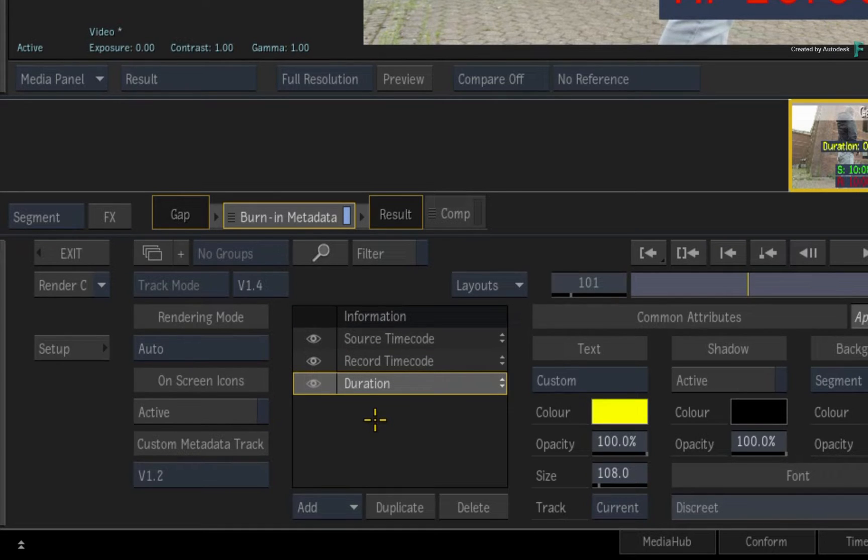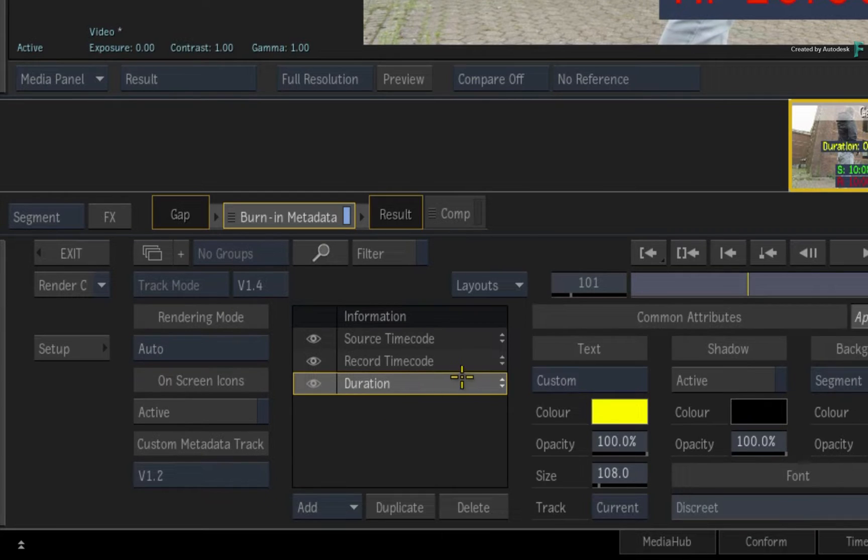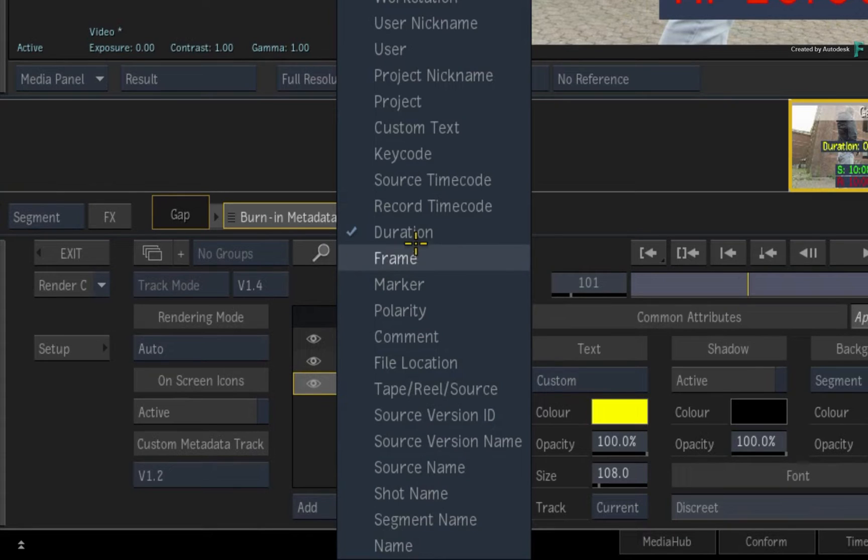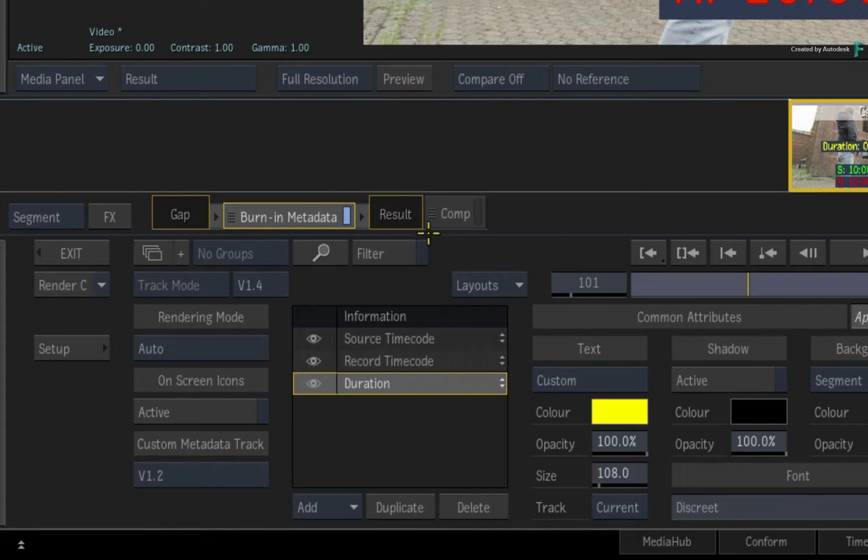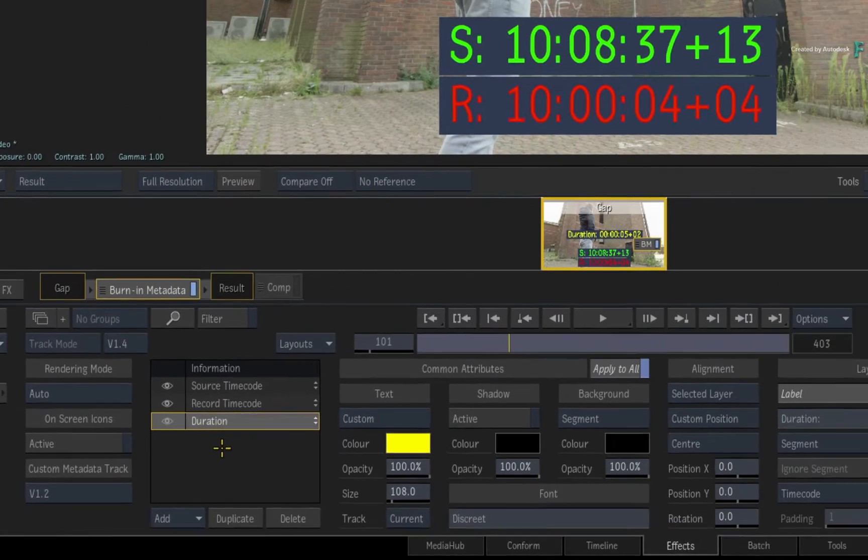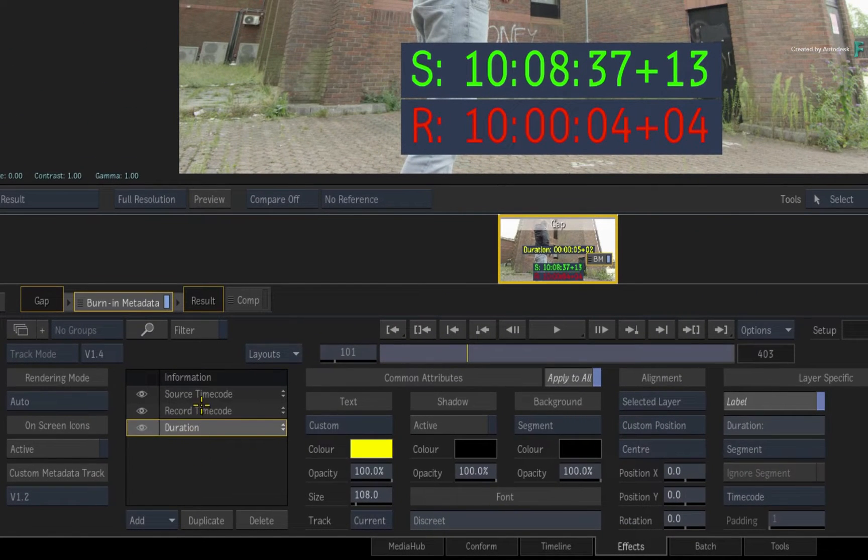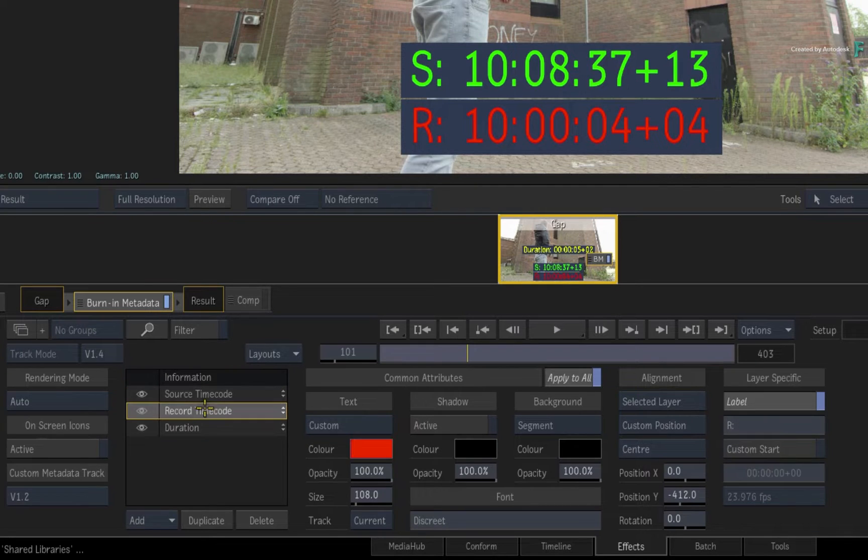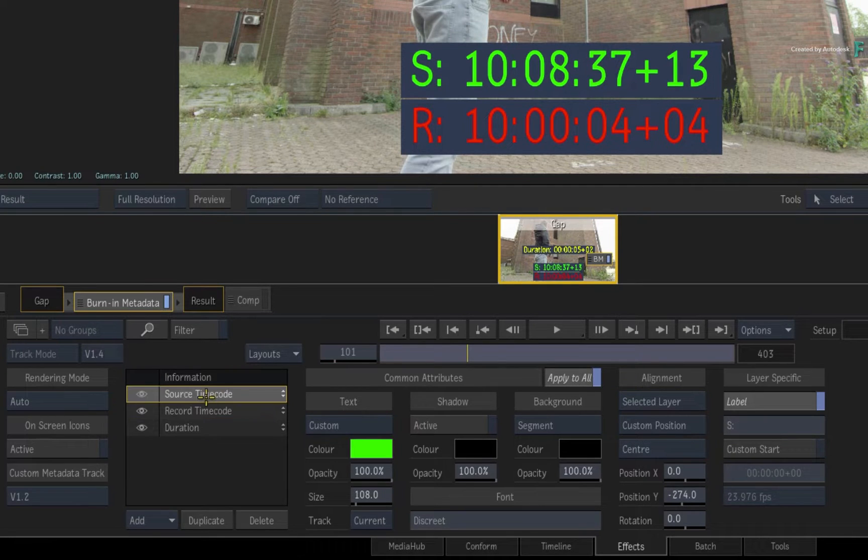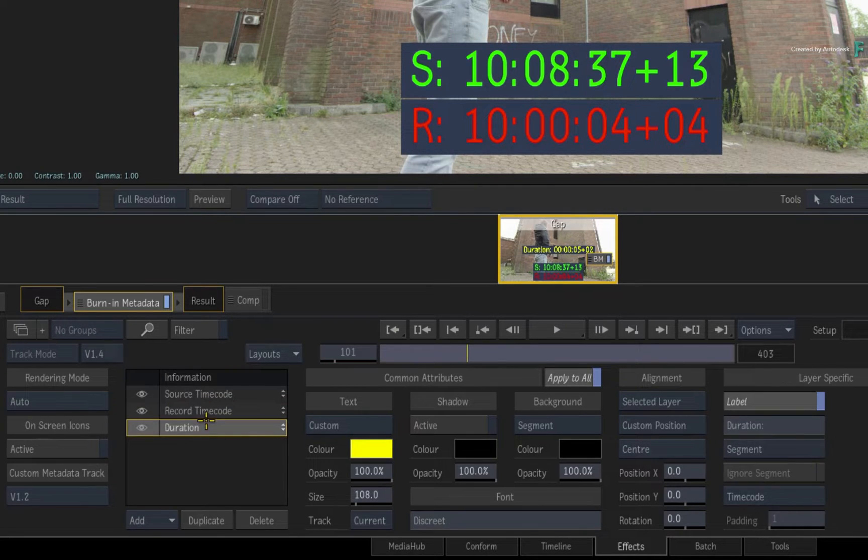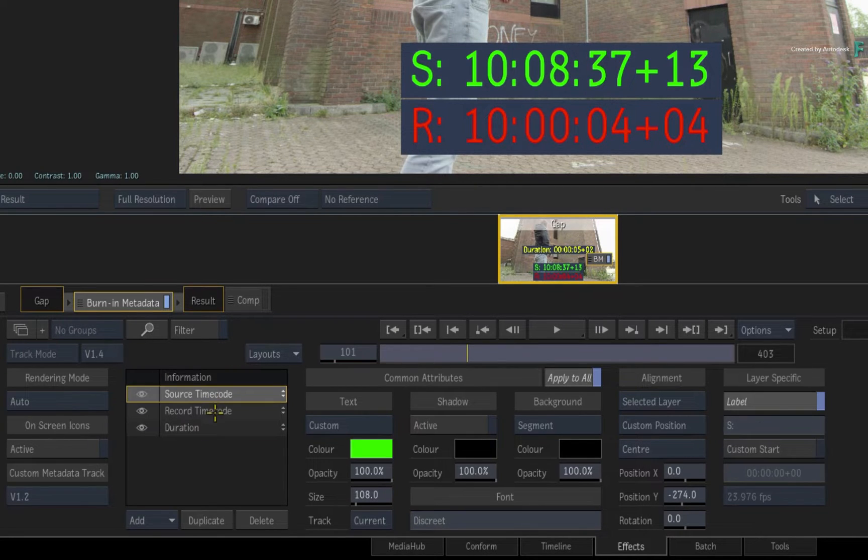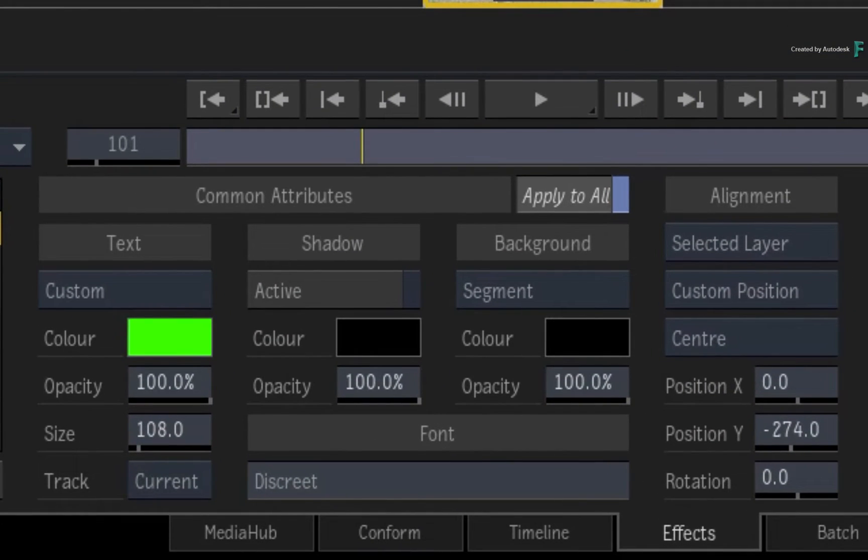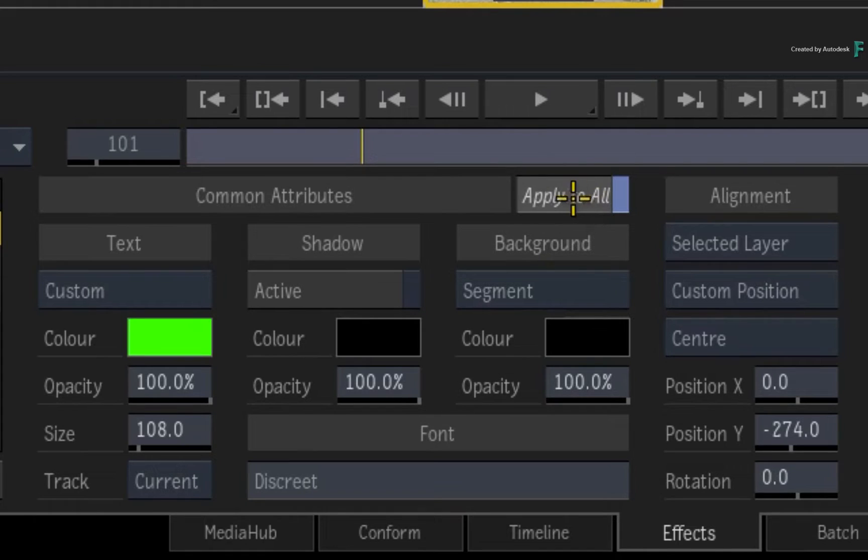However, in the FX environment, you're able to click on an existing metadata layer and change it to something else if you want. Selecting any of these layers will display the layer's properties, including attributes, alignment and layer specifics. And as before, you have the apply to all button if you wish to affect all the layers instead of one at a time.